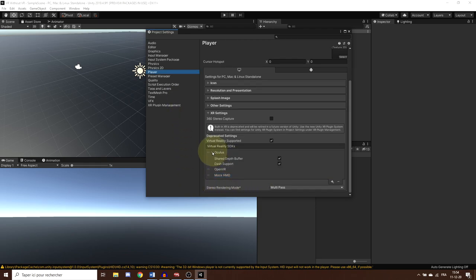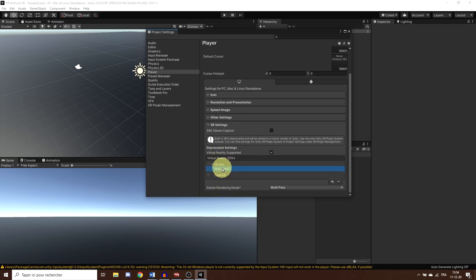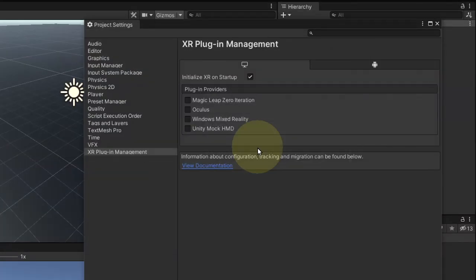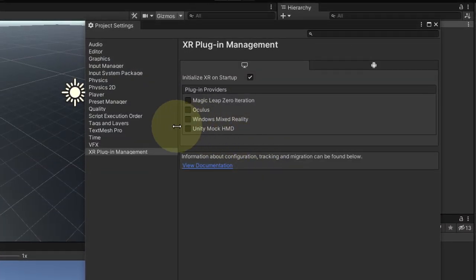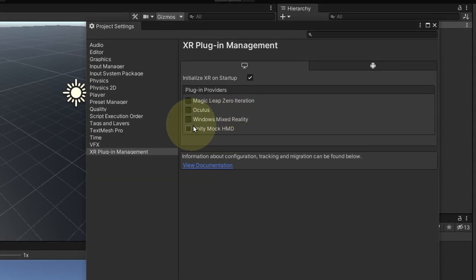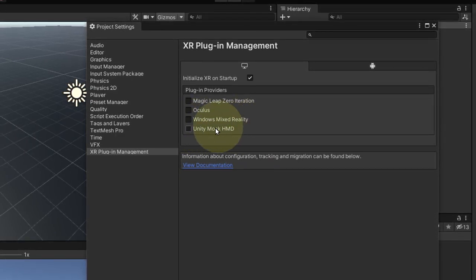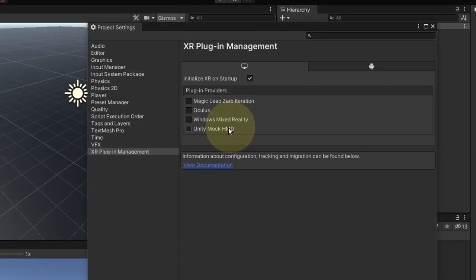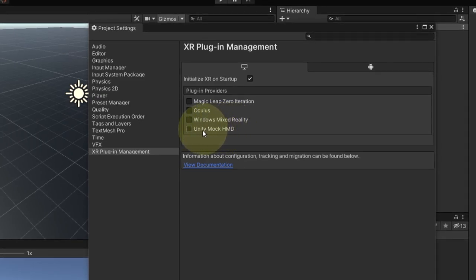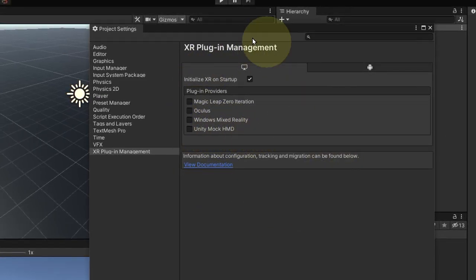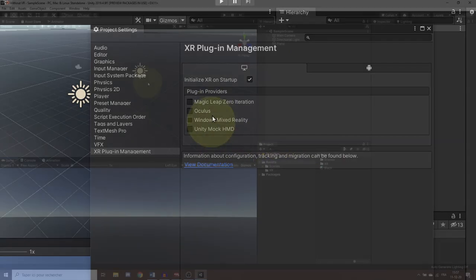Now, if you are using the old setup, make sure to put the MockHMD plugin at the end of the list. This way, the game will still try to launch for Oculus, then for OpenVR, and if it fails, it will use by default the MockHMD. Now, if you are using the new setup, you basically have the same thing, which is called Unity MockHMD and that you can enable in the XR Plugin Management like the other plugin providers.